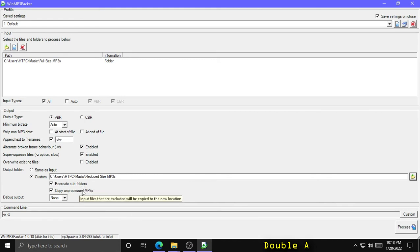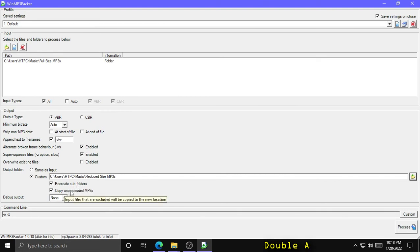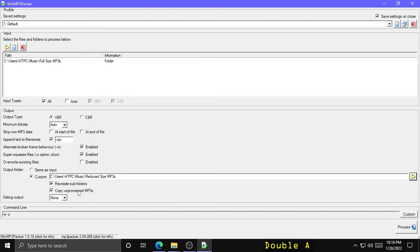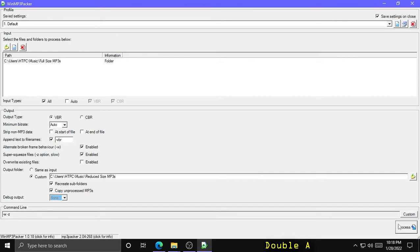There's also the option to copy unprocessed MP3s. So for example, if you have an MP3 that for whatever settings you have set, it does not run it through its compression algorithm, you can still copy them to the new folder if you want all your songs there. So let's go ahead and hit process and see how much space we can actually save.